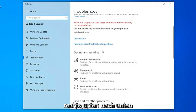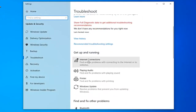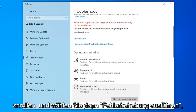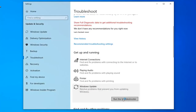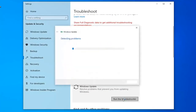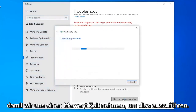Scroll down on the right side underneath Get Up and Running and select Windows Update to resolve problems with updating Windows, then select Run the Troubleshooter. This will take a moment to run so just be patient.